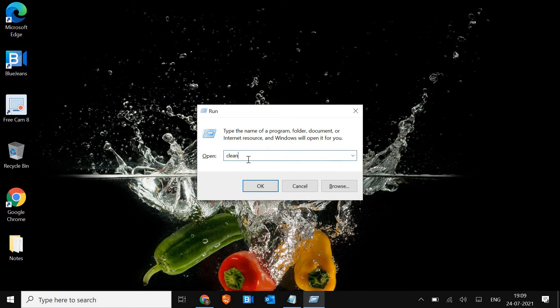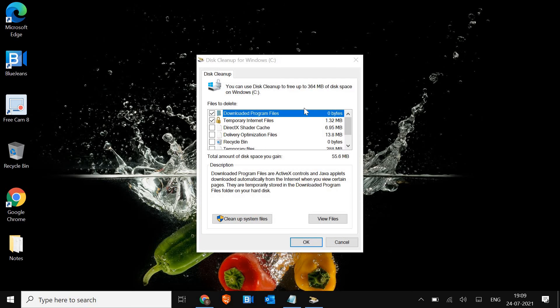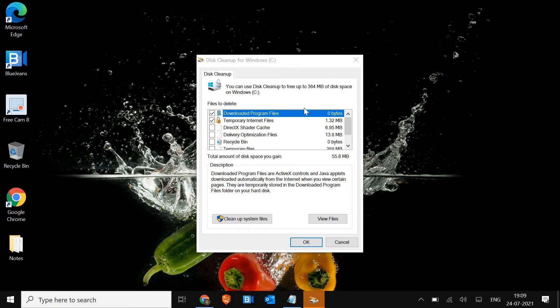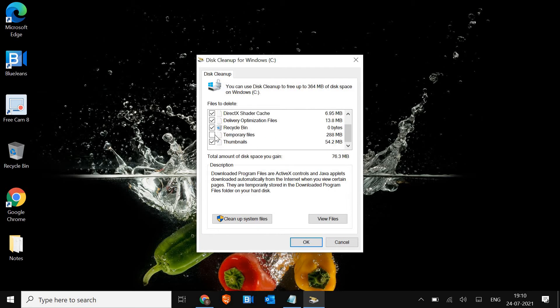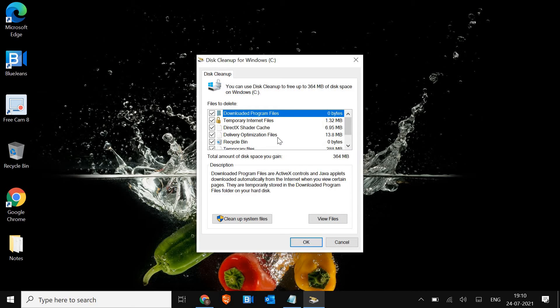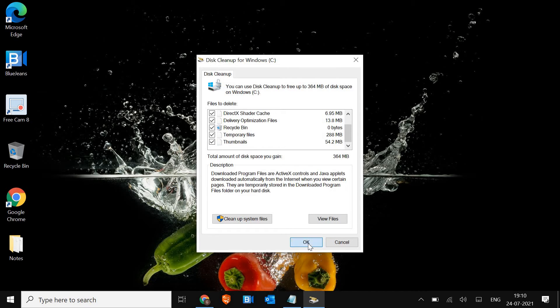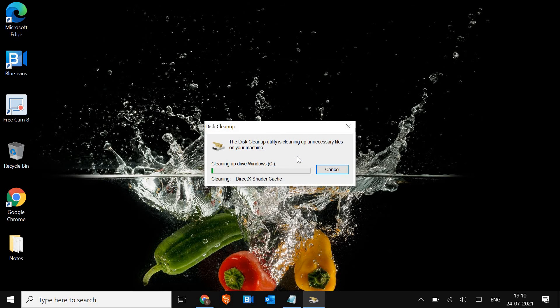So here, once you type CLEANMGR, click on OK. It will open up the disk cleanup utility. Select all the unchecked marks here including the Recycle Bin. My computer is clean so it's not showing much, but in your case you might have data in GBs. These are all the temporary cache created by the computer, not by you, so it's absolutely safe to do it. The moment you check mark, just click on OK and now we are cleaning the computer and making our computer faster.